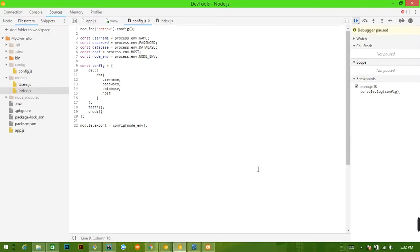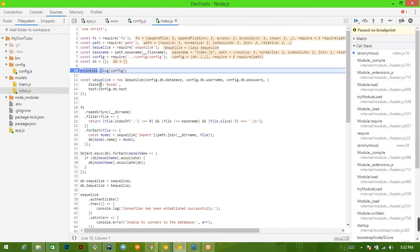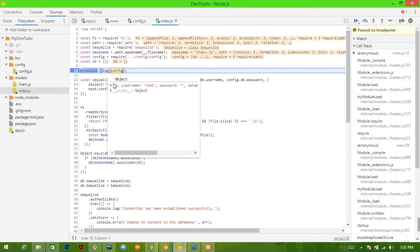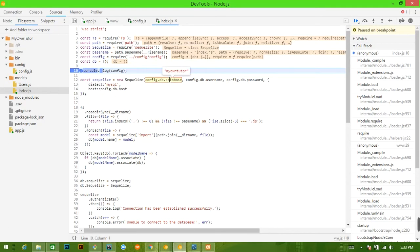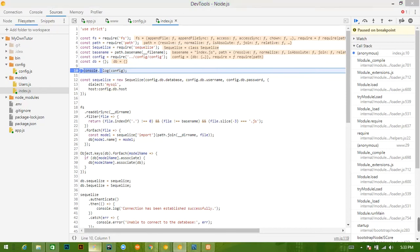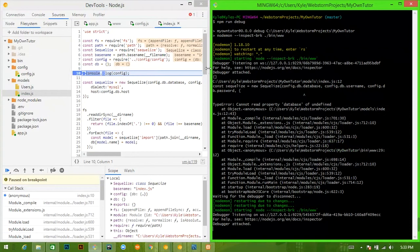This will rerun — hit play. Wait for it... All right, config now equals an object. We see we have a db object with database: my-own-tutor, host: localhost, password empty, and username: root. Let's pray here — that's always a good thing.